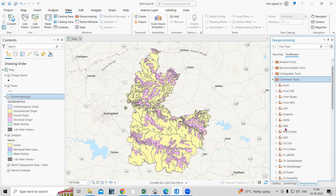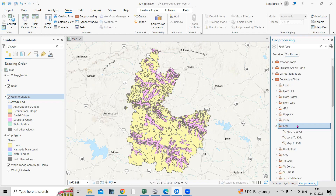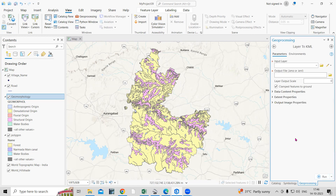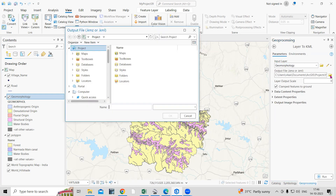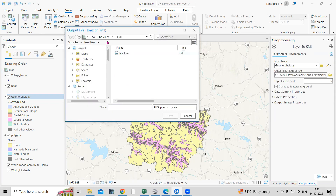In the Conversion Tool, we need to convert this file into KML format. From Conversion Tool, select KML — I'm interested in converting this layer to KML, so just click on 'Layer to KML.' Here we need to select the file we want to convert. I'll select the Geomorphology file. Then choose the folder where you want to save it. I'll select the KML folder — you can also create a new folder if you want. I'll save it as 'geomorph_kml,' then click Save.